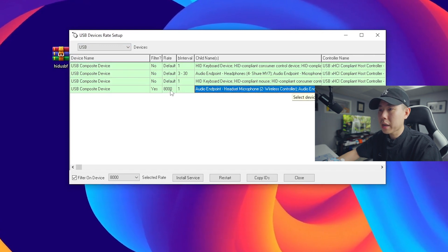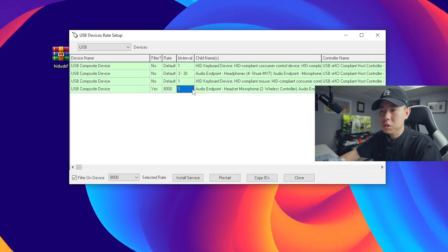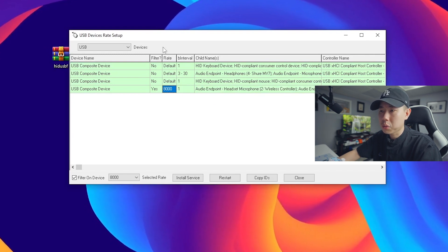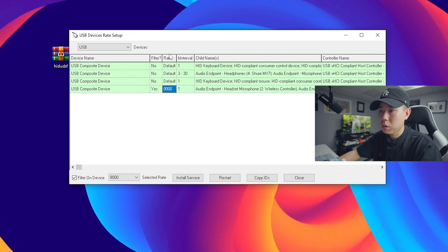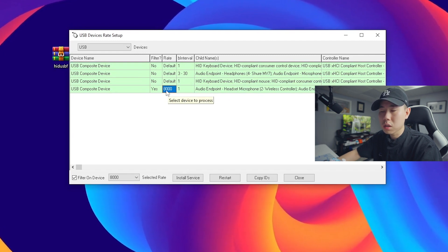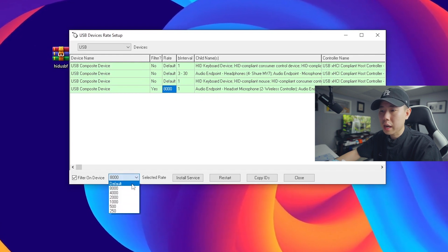Mine's already overclocked, but by default your interval should be set to like five and then your rate should be set to default. But what you want to do is select on the rate right here. So where it says 8000, yours will say default. You want to change that selected rate to the highest, set that to 8000.